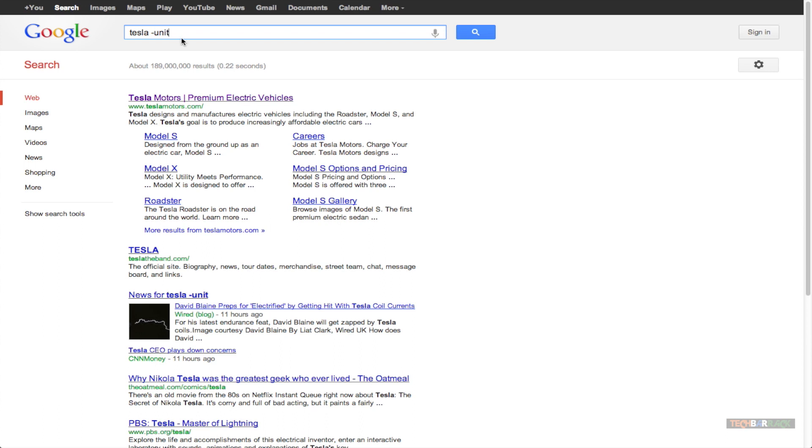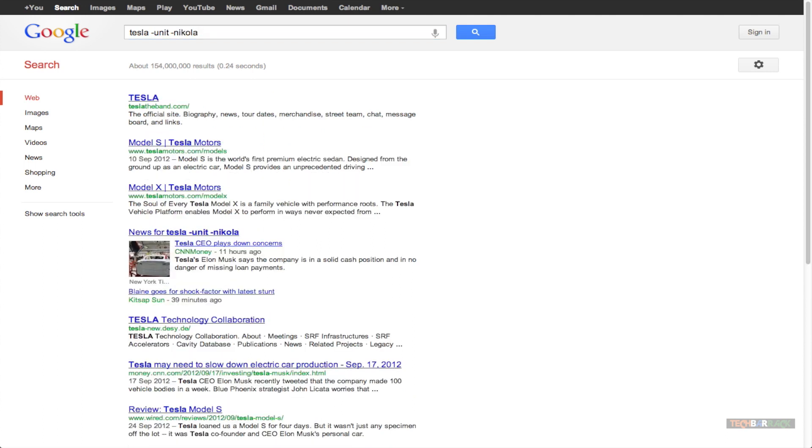Now, I also want to exclude Nikola. So I will type in minus and then the word Nikola to get results for the word Tesla without the word unit and without the word Nikola.